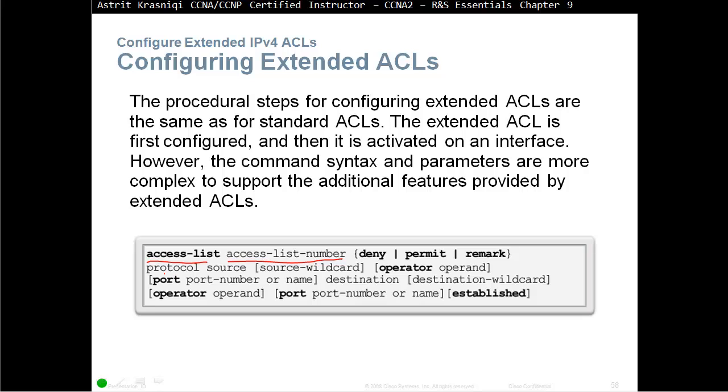Then the protocol source, for example TCP. Then port, port number of the source, destination, destination wildcard mask, and then port number of the destination, and then established.